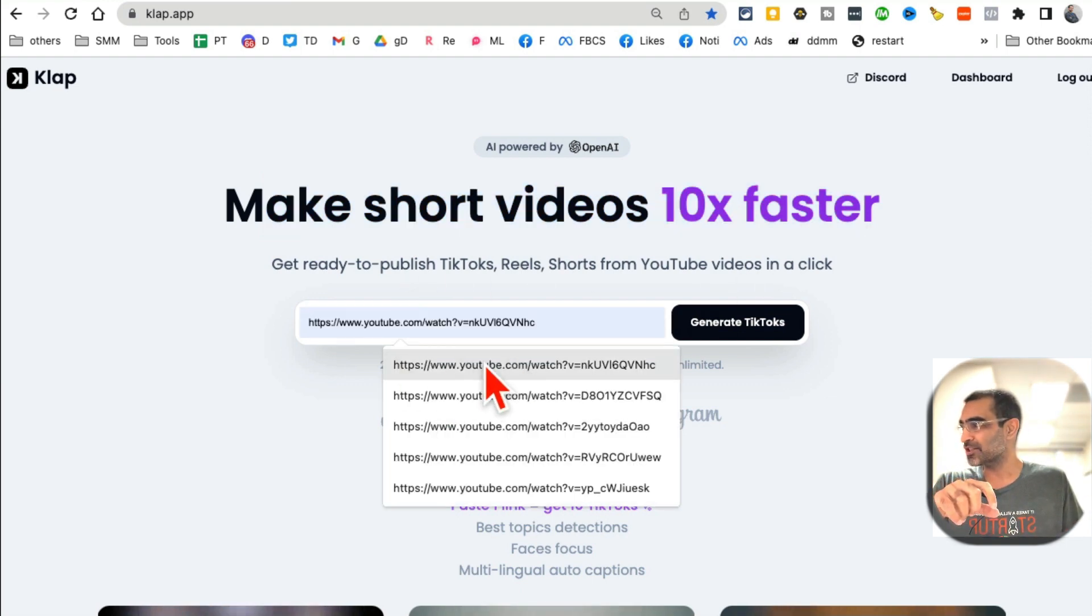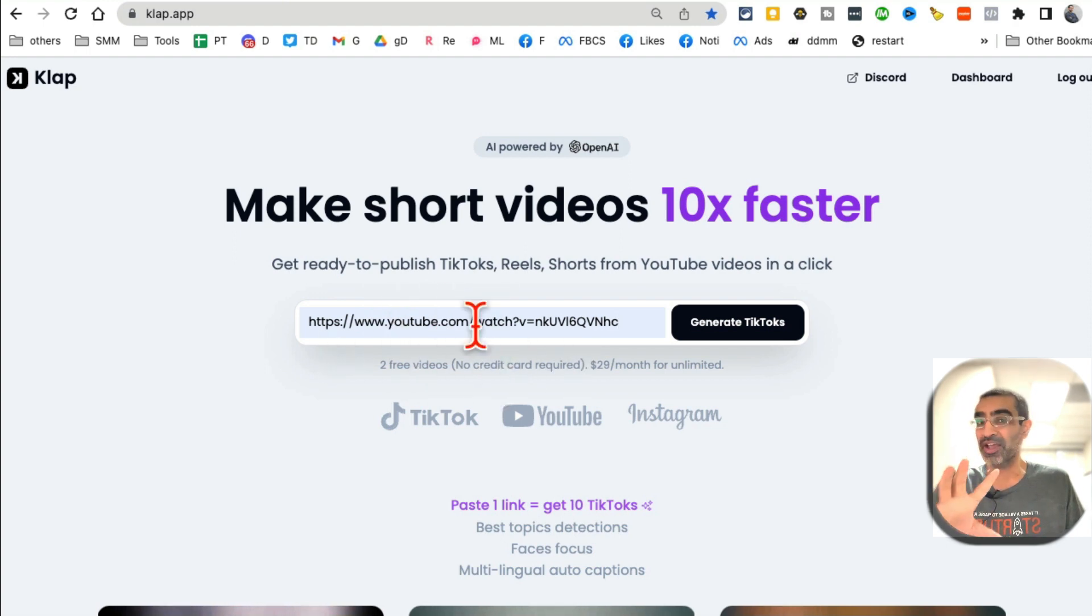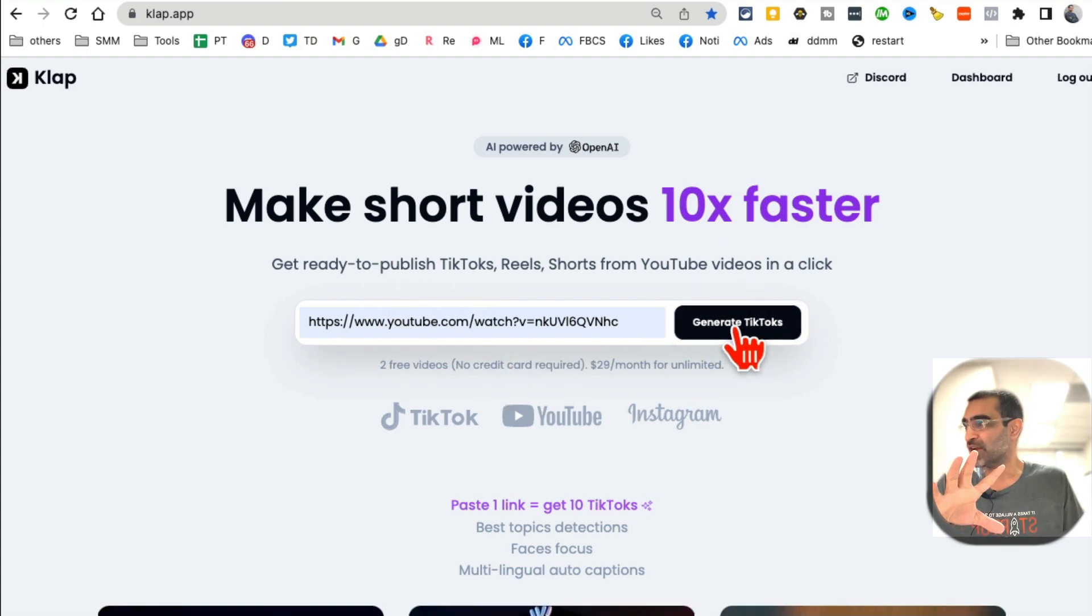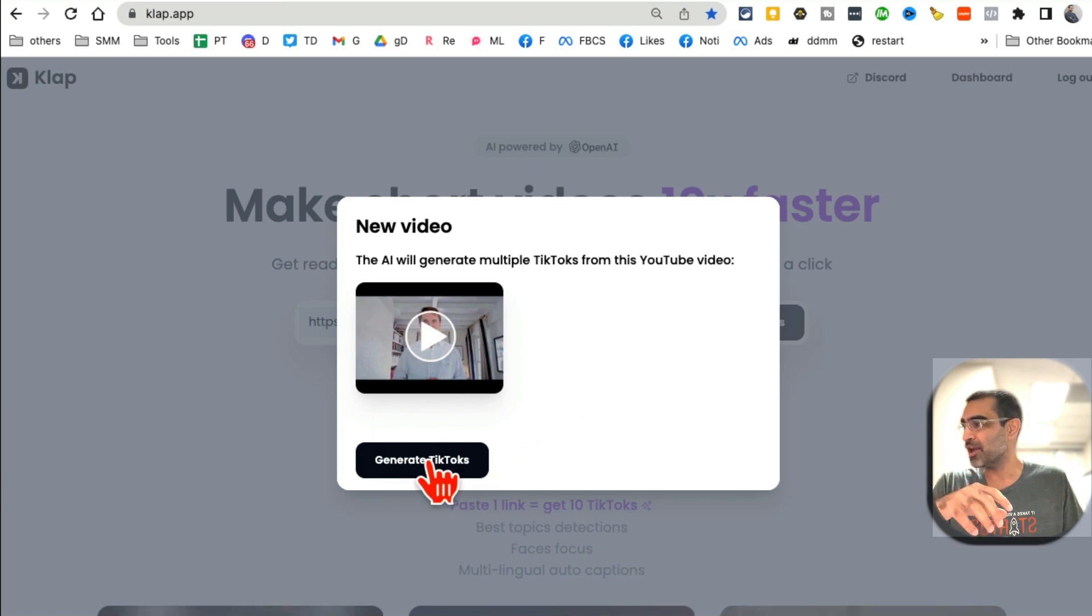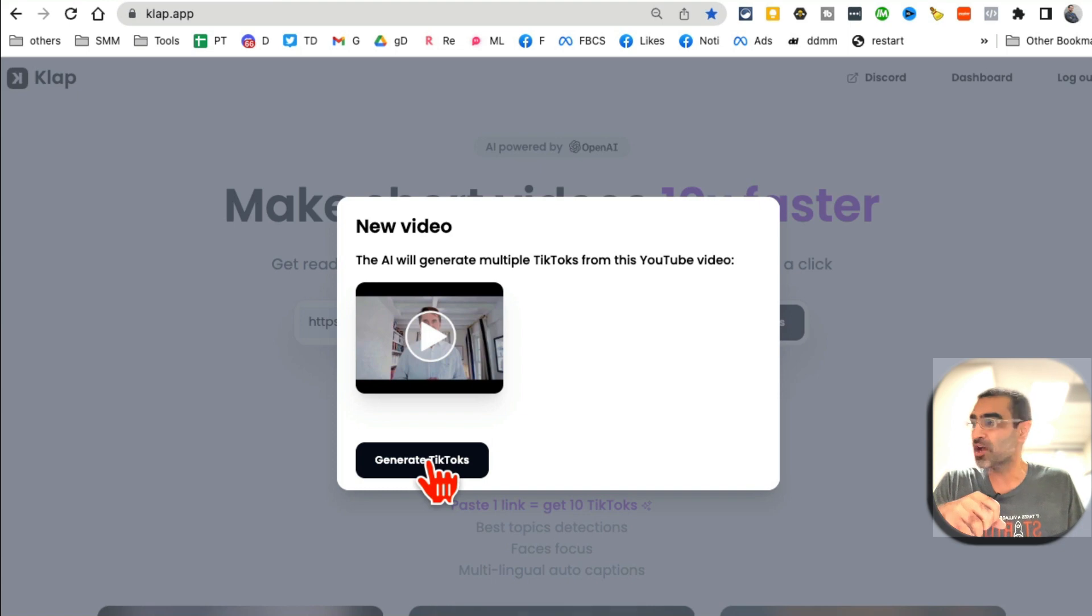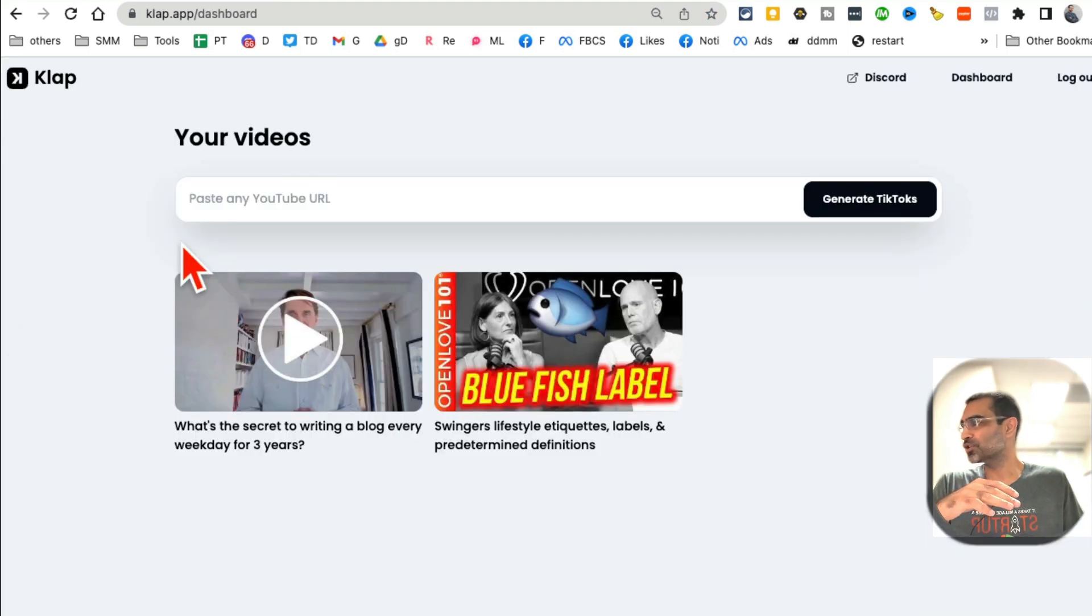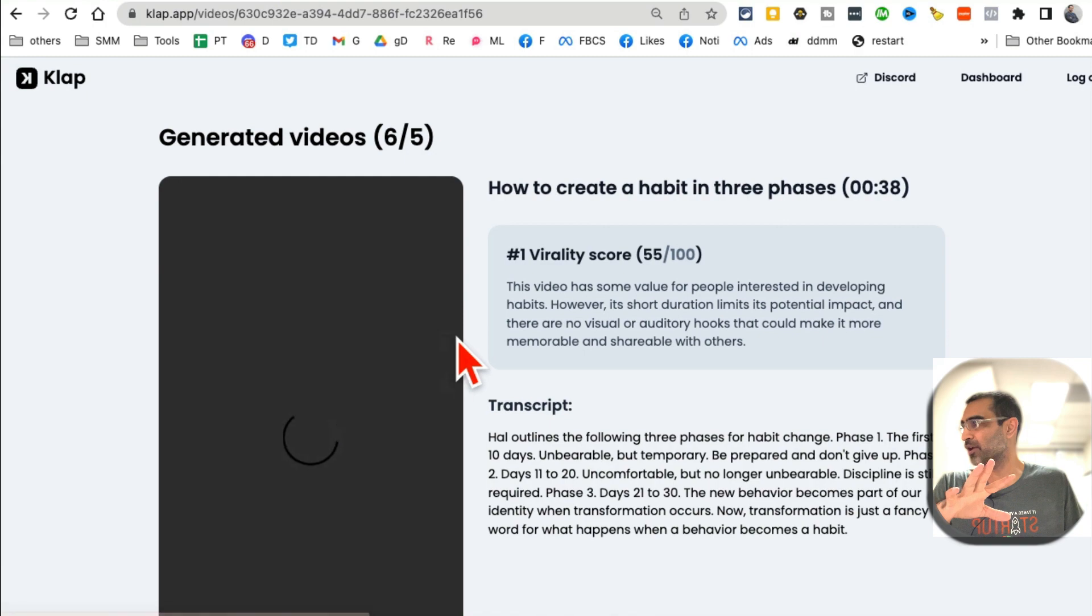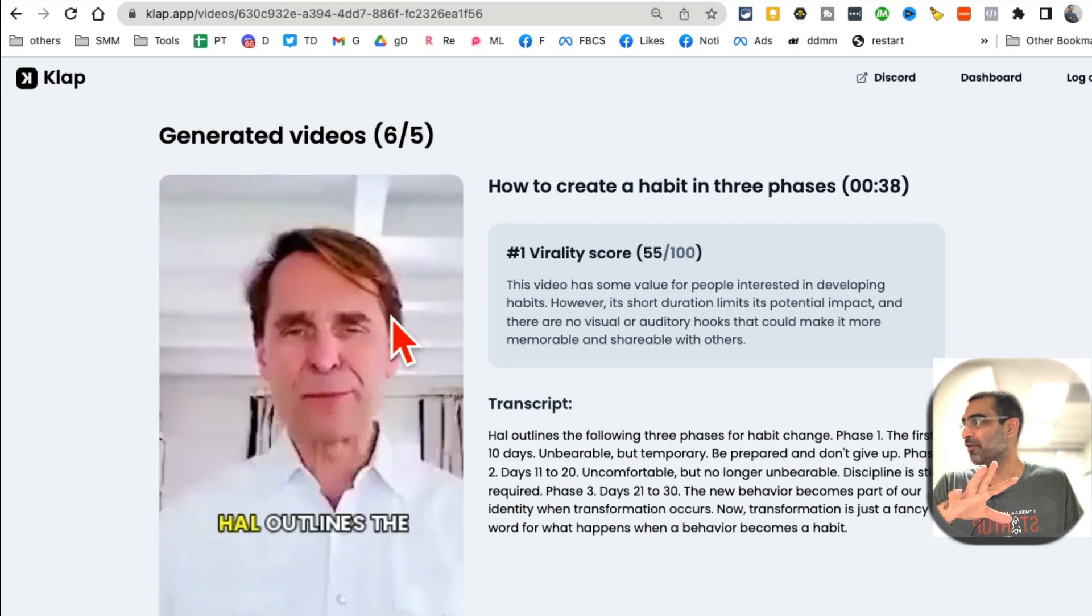The process is really simple. You're going to just input a YouTube video link, that's it. Then click on Generate TikToks, or generate, and click here again. In a few seconds, it will create several different short videos for you. And here you go! The short videos are ready.